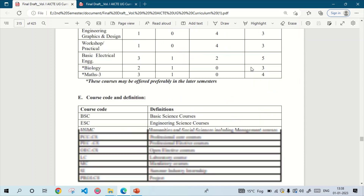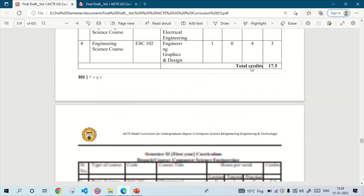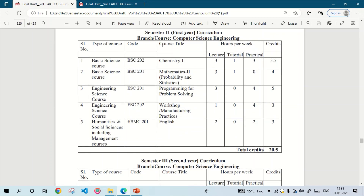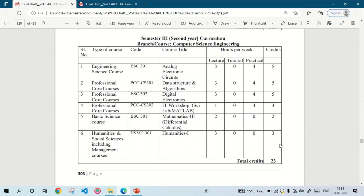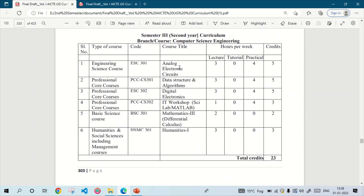If a student is not able to obtain 150 to 160 credits in 4 years, then his B.Tech degree is not completed. Now moving to semester 2 — here we will have to study Chemistry, Mathematics 2 that is Probability and Statistics, Programming for Problem Solving that is C programming, Workshop Manufacturing, and English. The total credit for the second semester is 20.5.